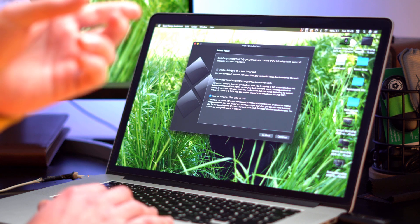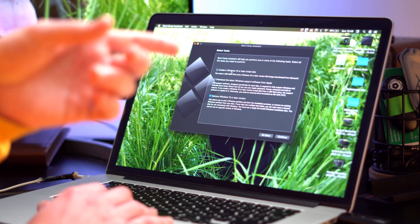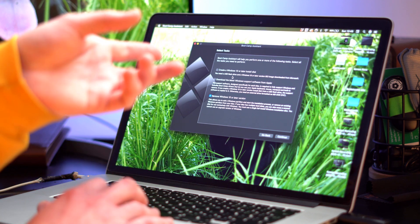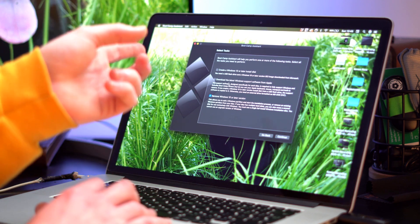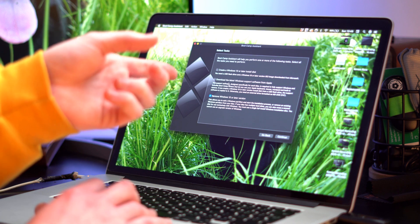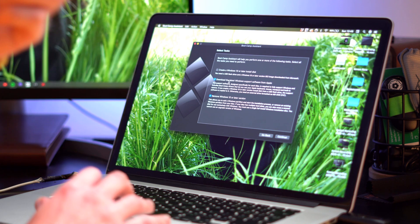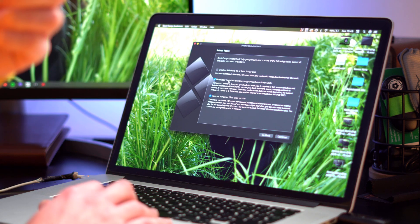So we have create Windows 10 or later installation disk. Then we have download the latest Windows support software from Apple. This is the one that we want.